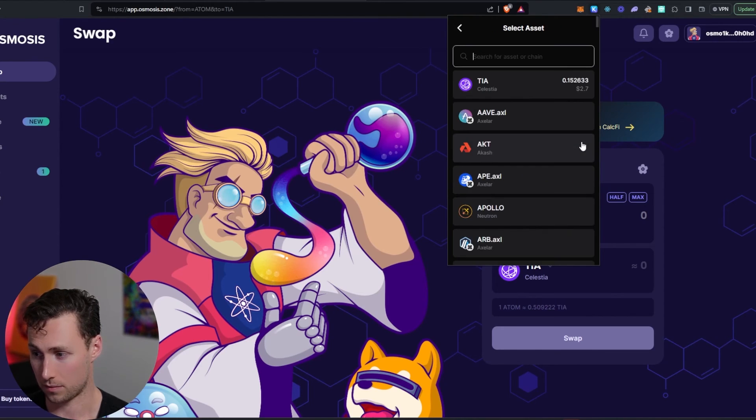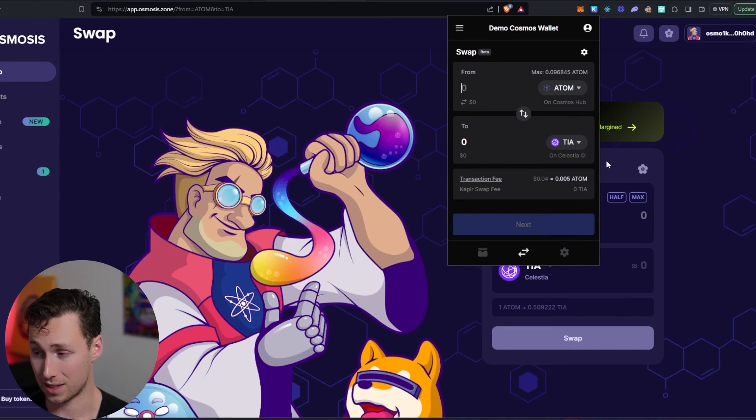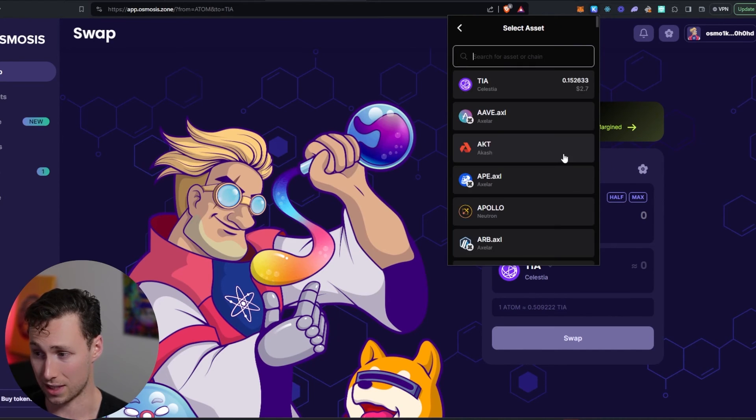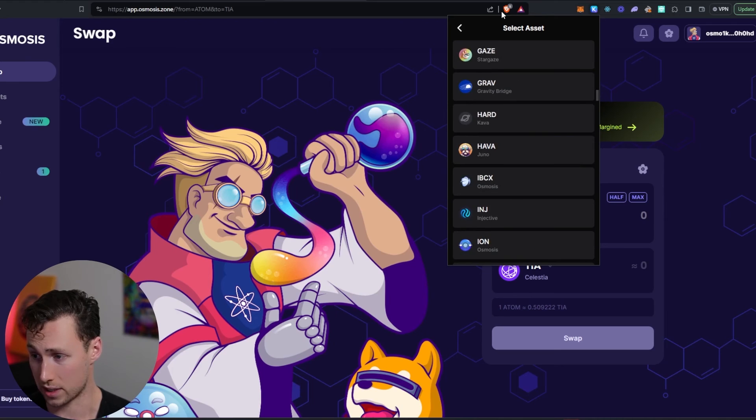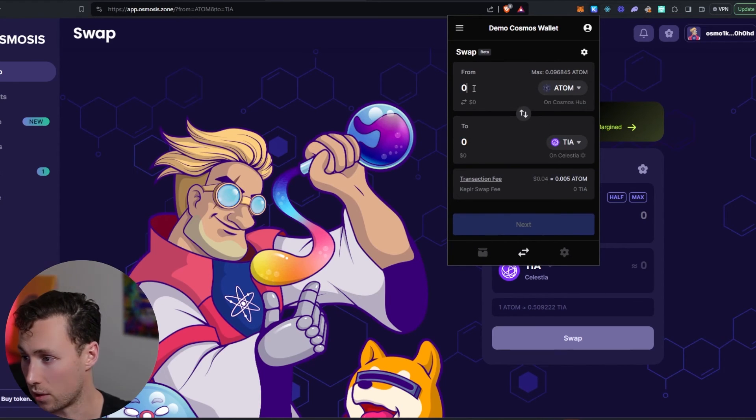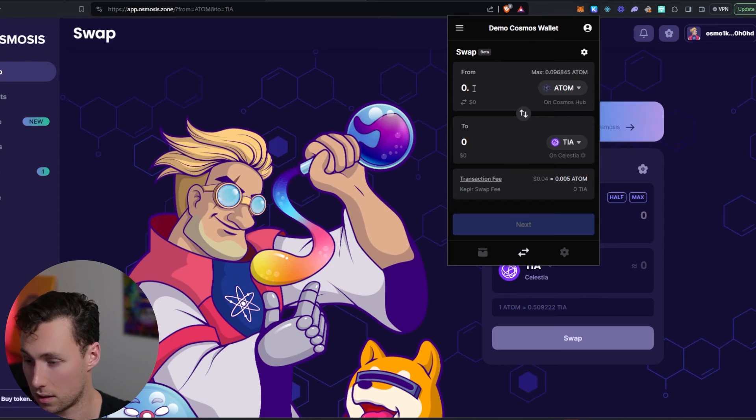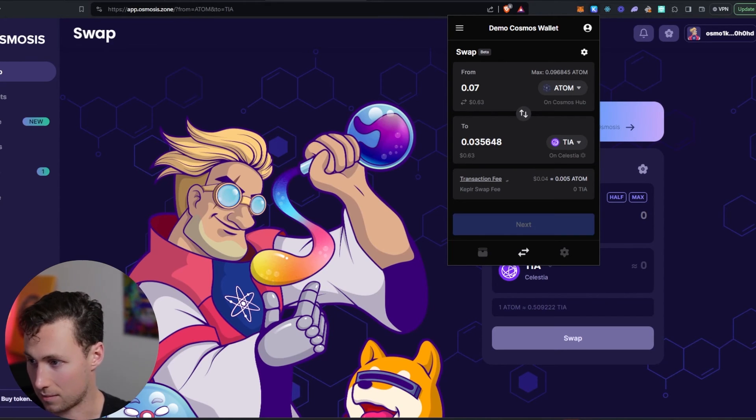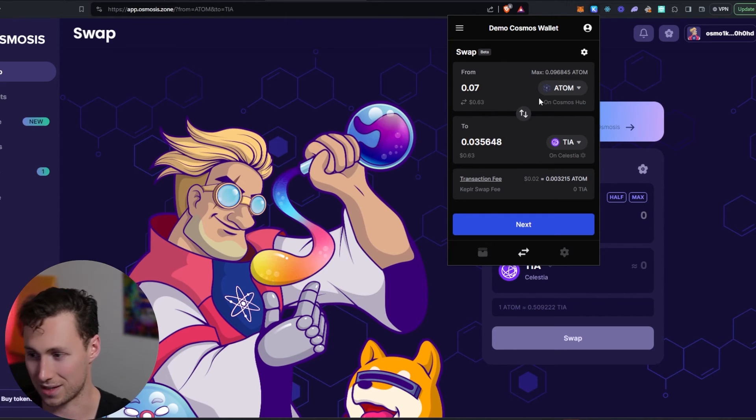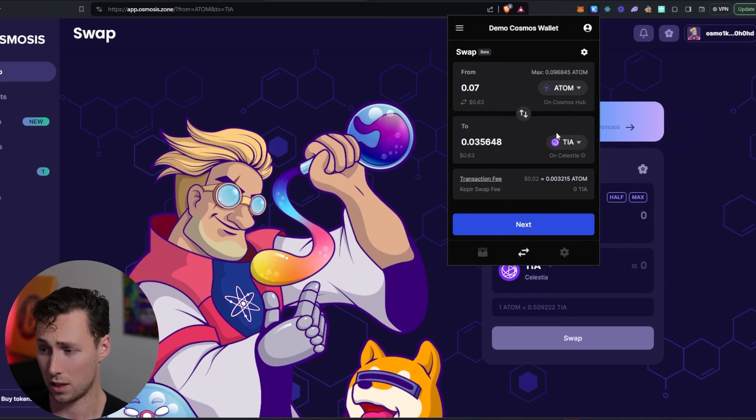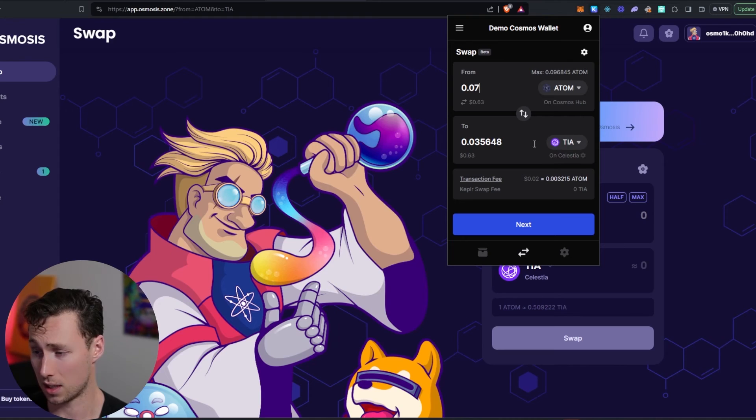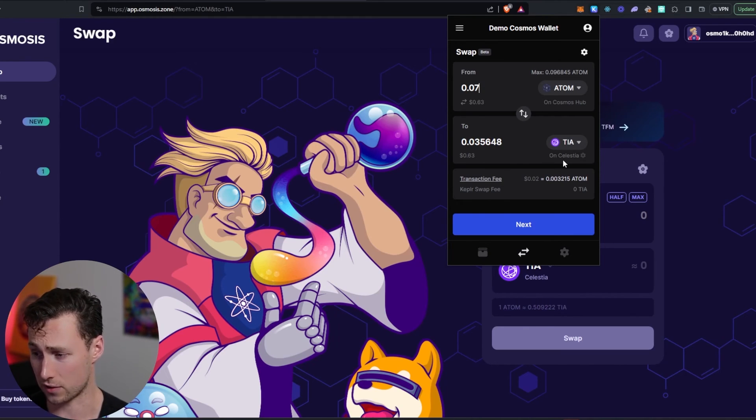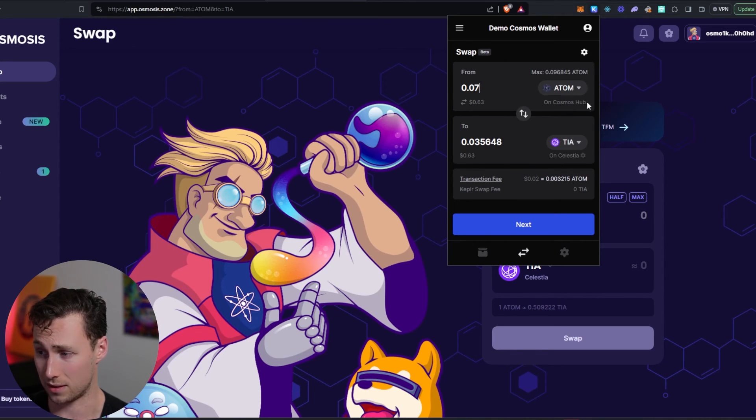And so what I'm going to do here is I'm going to swap some atom on Cosmos hub to TIA on Celestia. And this would work with all of these different chains. And we're going to just use TIA as an example. Let's do 0.07 atom. Okay, this is 60 cents. Maybe you are transferring that much. Normally I wouldn't be moving around this small amount because it's going to get eaten up by transaction fees. But say you want to transfer this amount. You can also do it directly in the Kepler wallet.